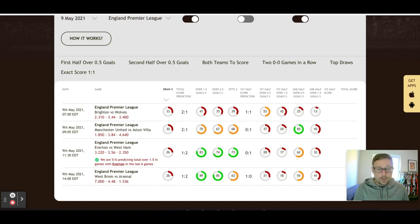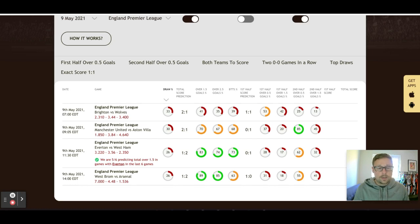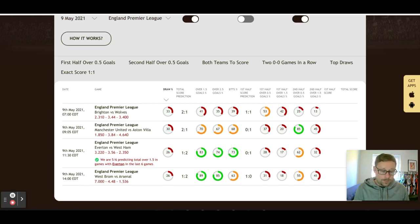West Ham have been playing very well. Jesse Lingard has nine goals in 12 games since joining in January and has been nominated for Premier League Player of the Month for April — the second time since joining West Ham. He's really revitalized his career. I like him to get a goal or at least set one up, and I like West Ham to win this game. I'm backing that 2-1 scoreline with West Ham winning at home.